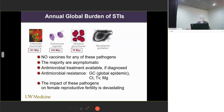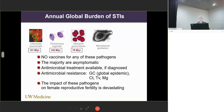The important thing to realize is that with these pathogens, we do not have any vaccines. The majority of the infections they cause are asymptomatic. If they're diagnosed properly, antimicrobial treatment is available. But a huge problem is with Neisseria gonorrhea, because it's now a global epidemic with antimicrobial resistance. And lastly, the impact these pathogens have on female reproductive fertility is very devastating, and they increase your risk for acquisition of HIV should you be exposed.